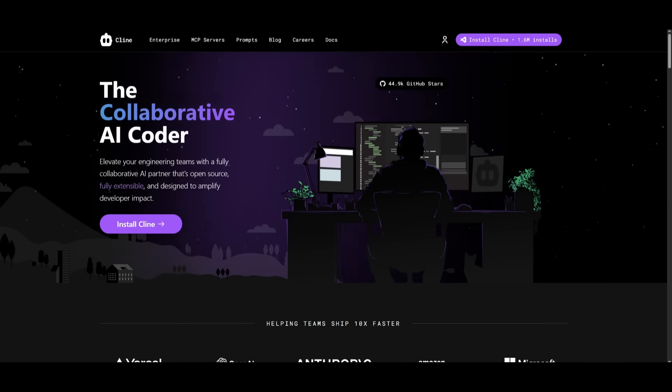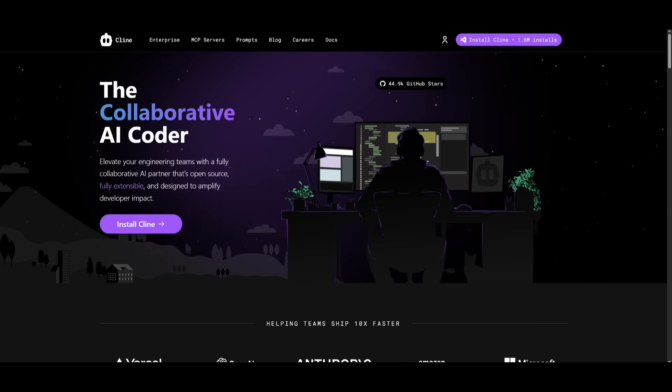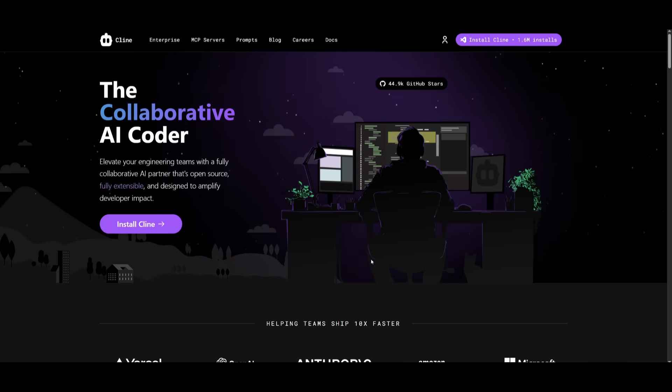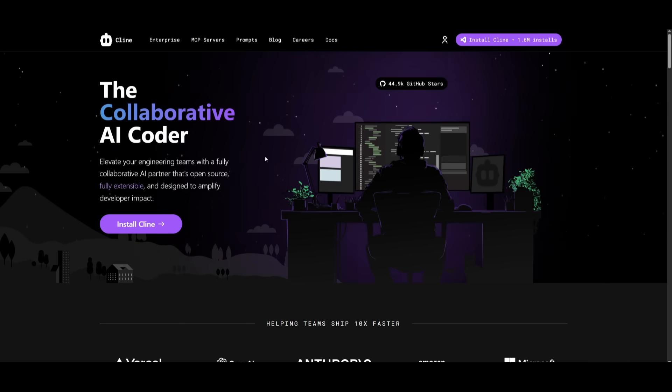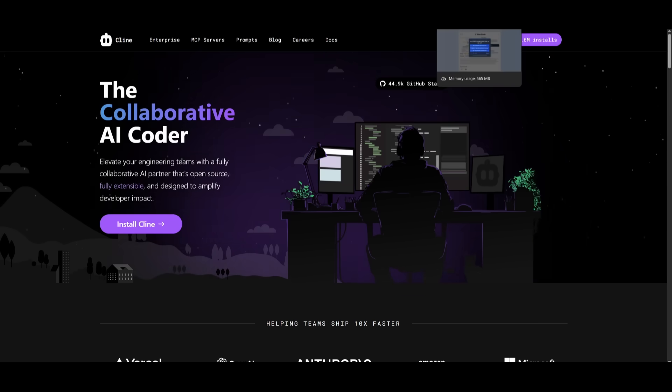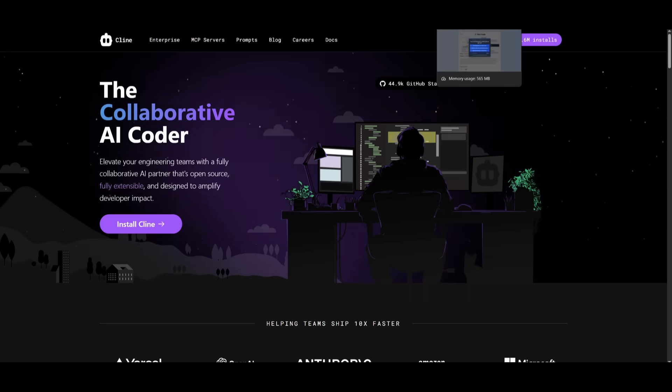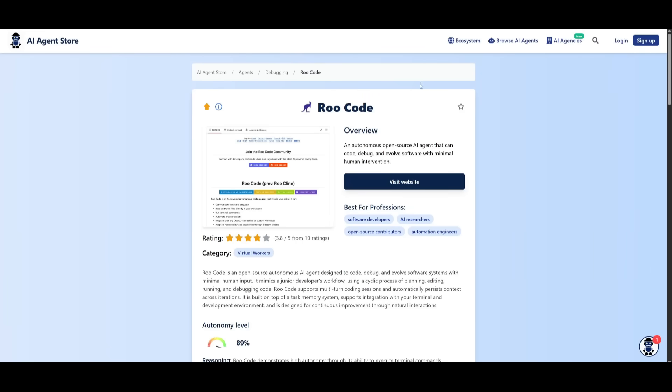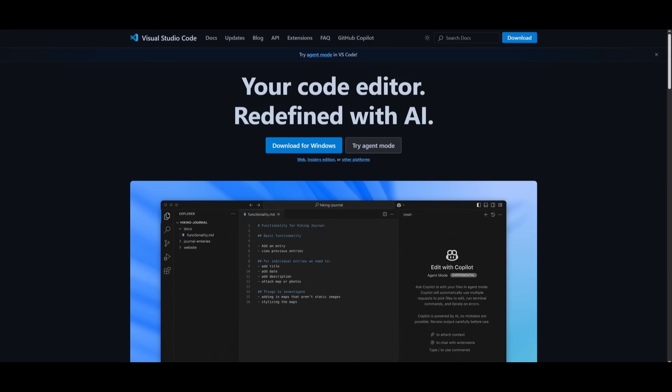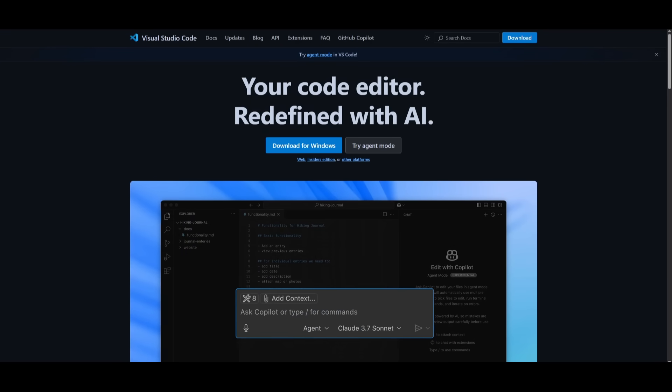Now, the best part is it works with any AI coding agent. You can actually use it as an MCP or as a client tool where it could be deployed into Cline. You can use it within Roo Code, Cursor, VS Code, or any sort of IDE.